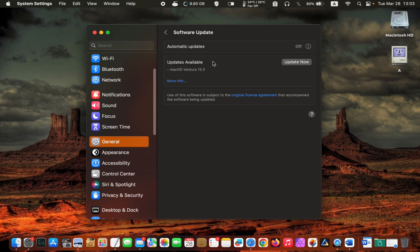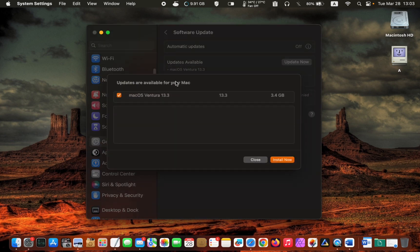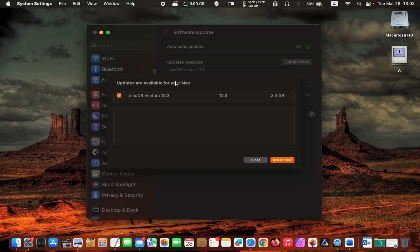Go to General in the left sidebar and click Software Update. You can click on More Info to get more information. Next, click macOS Ventura 13.3 to read more details about this release.